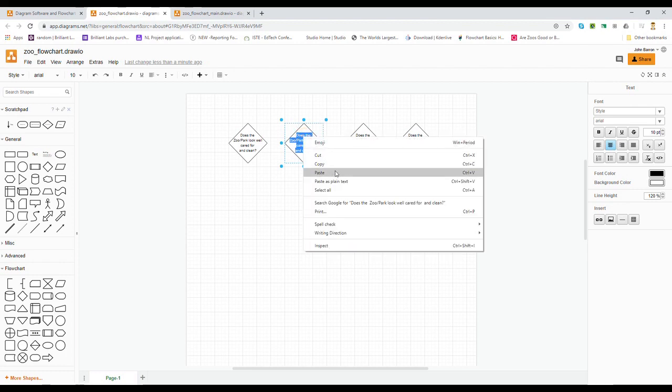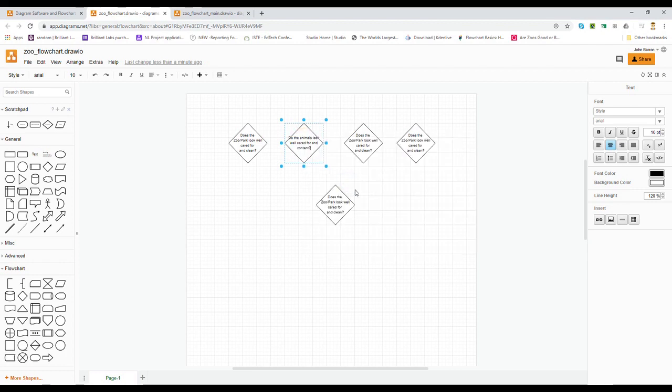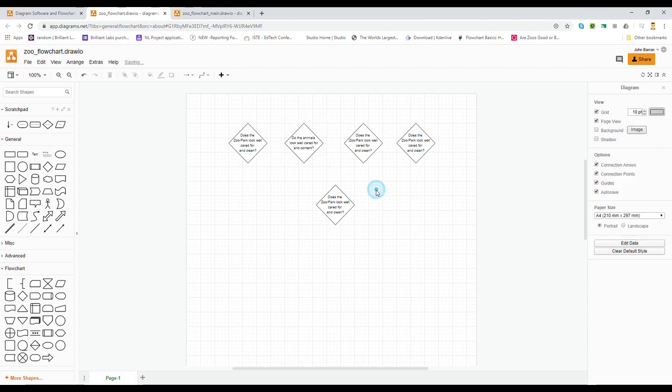Paste this in here as plain text. And notice that my question comes in, in the text size I want it to. I'm just going to arrange it a little bit differently. And there's my second question done.